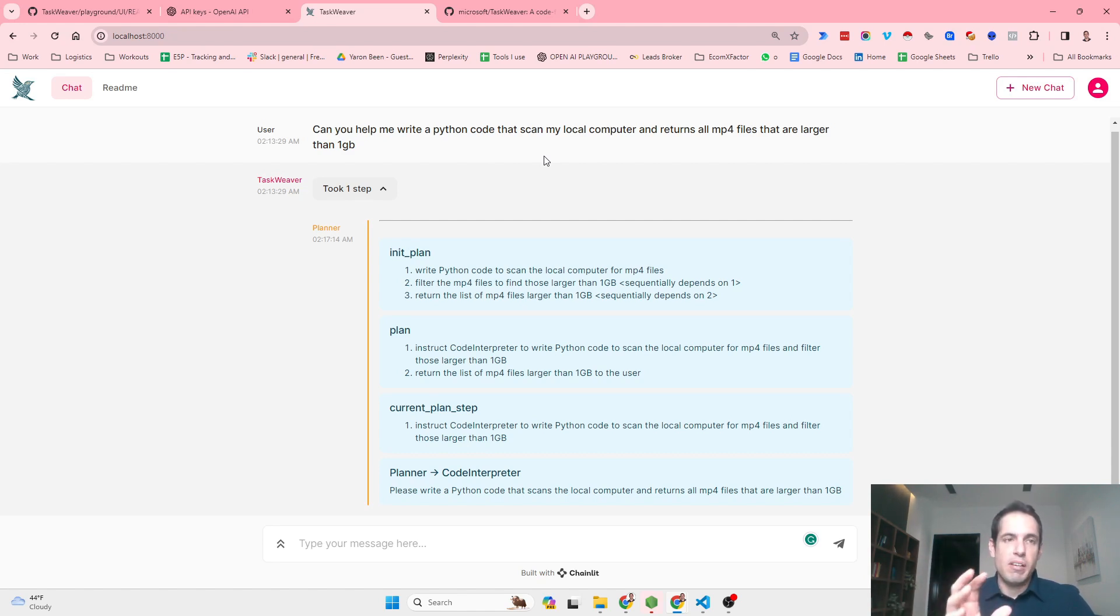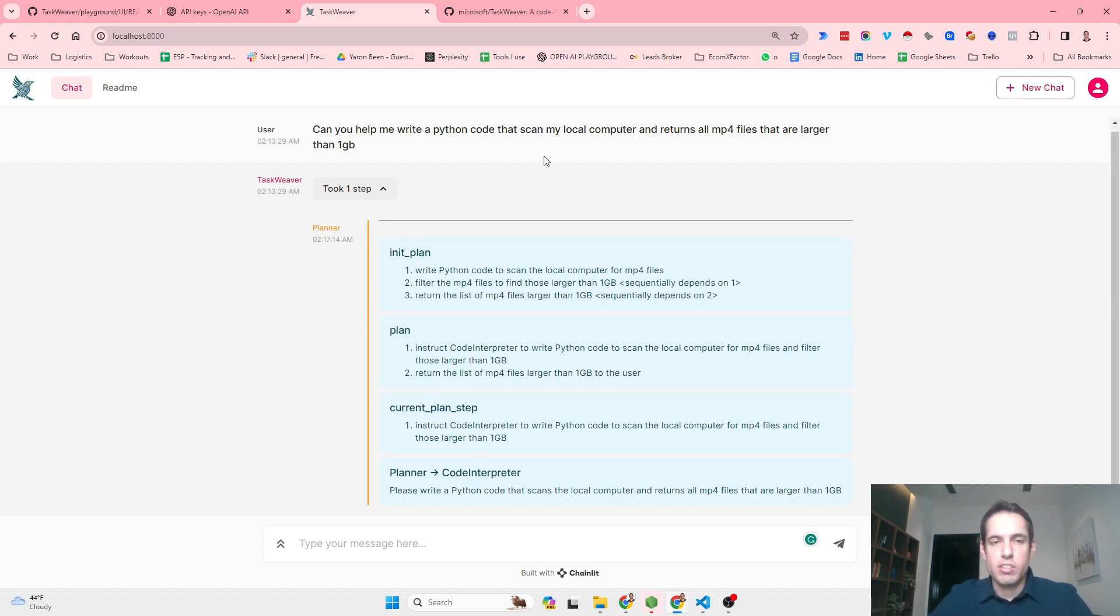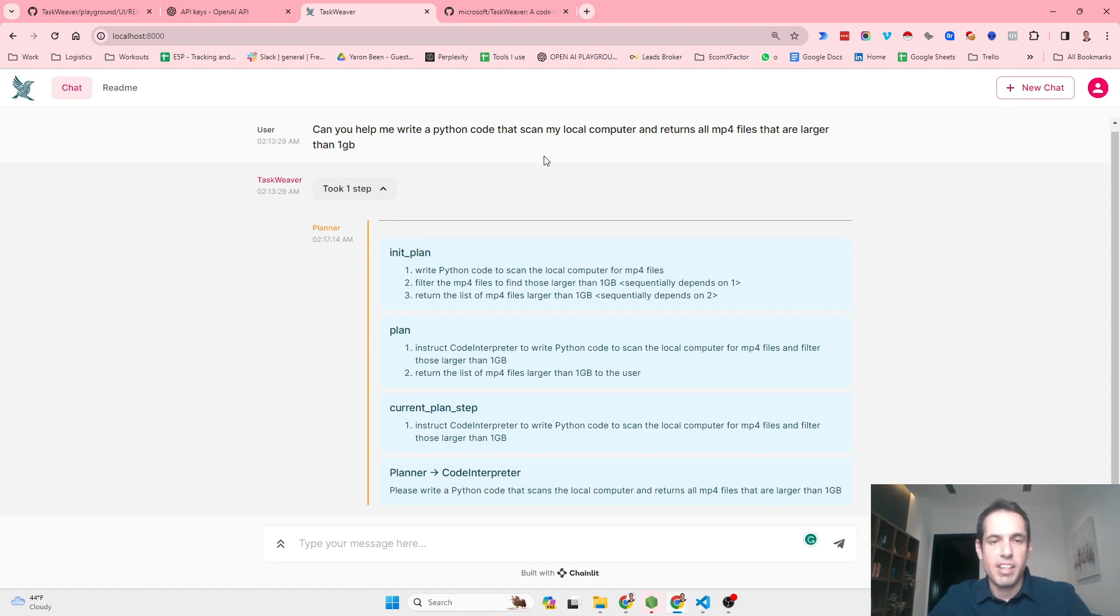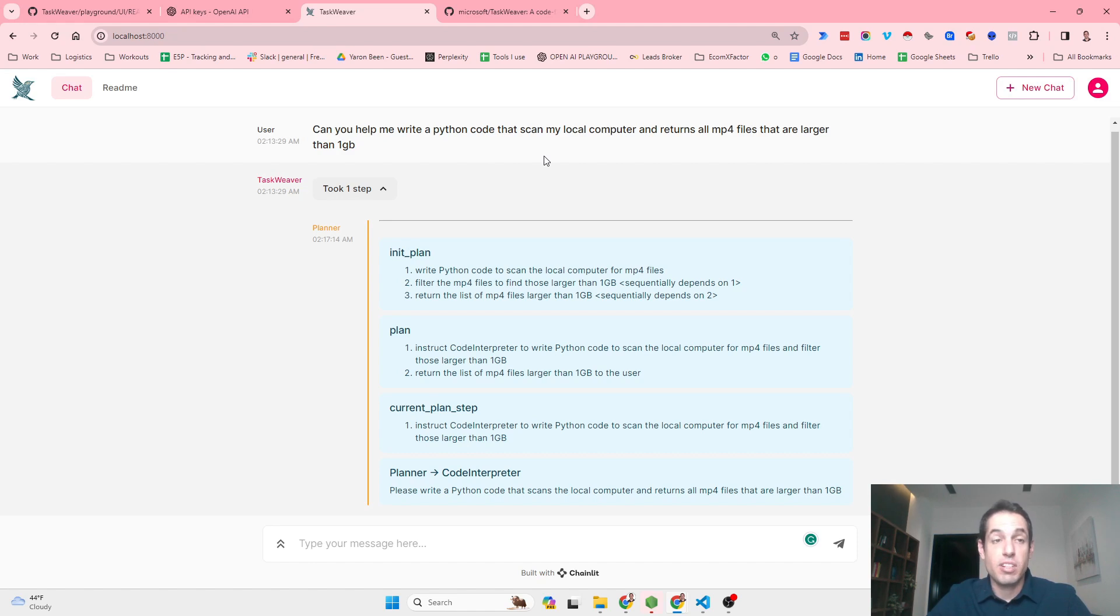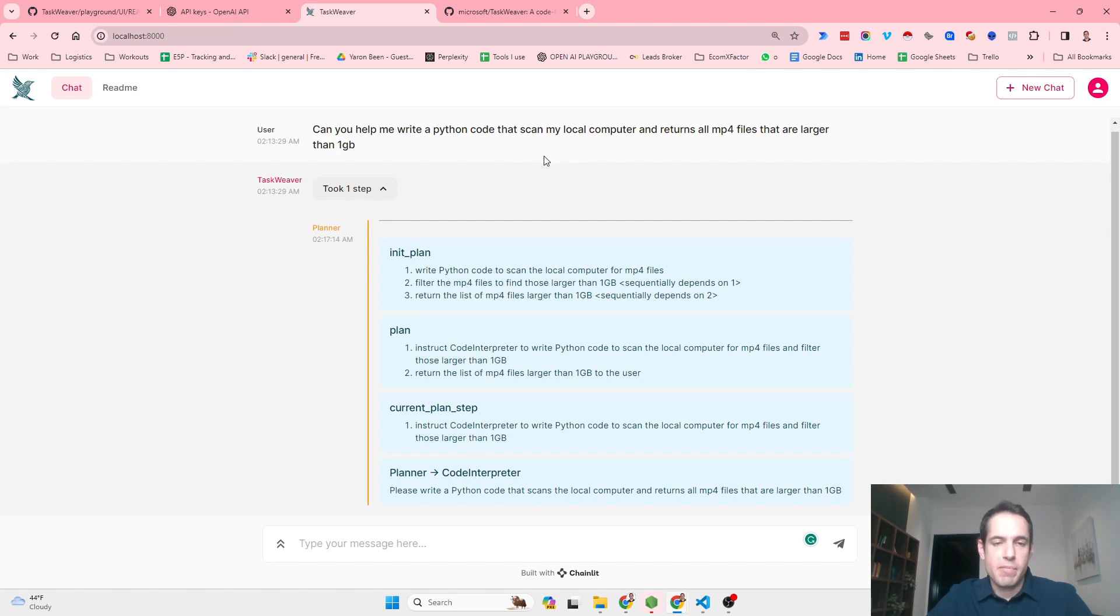This also might be connected to the fact that the AutoGen project by Microsoft released the AutoGen Assistant, which is also a frontend representation of AutoGen that allows you to build agents from the frontend instead of from the backend. It seems like Microsoft is making all these projects more accessible, which is a good thing.